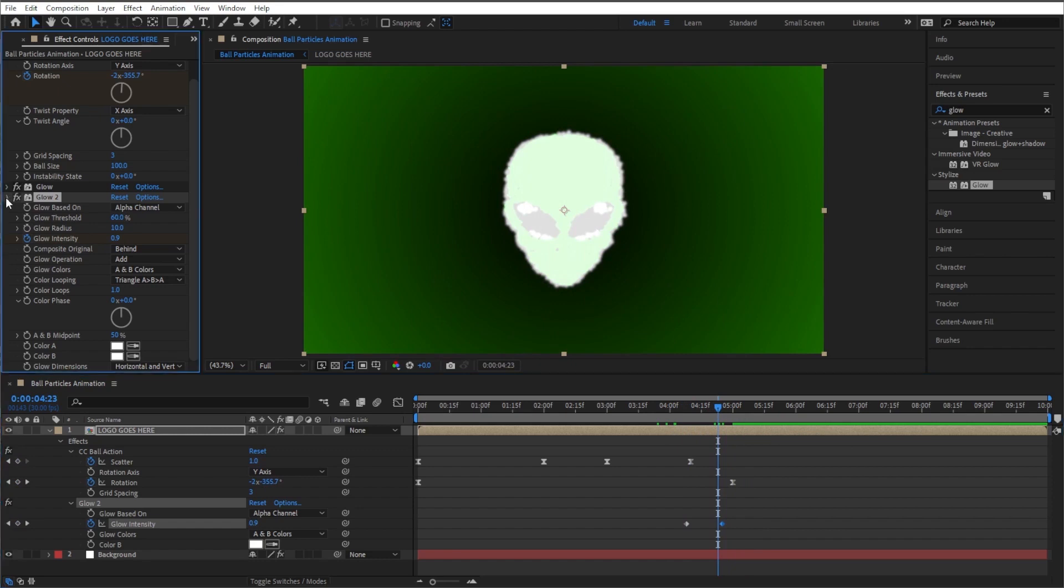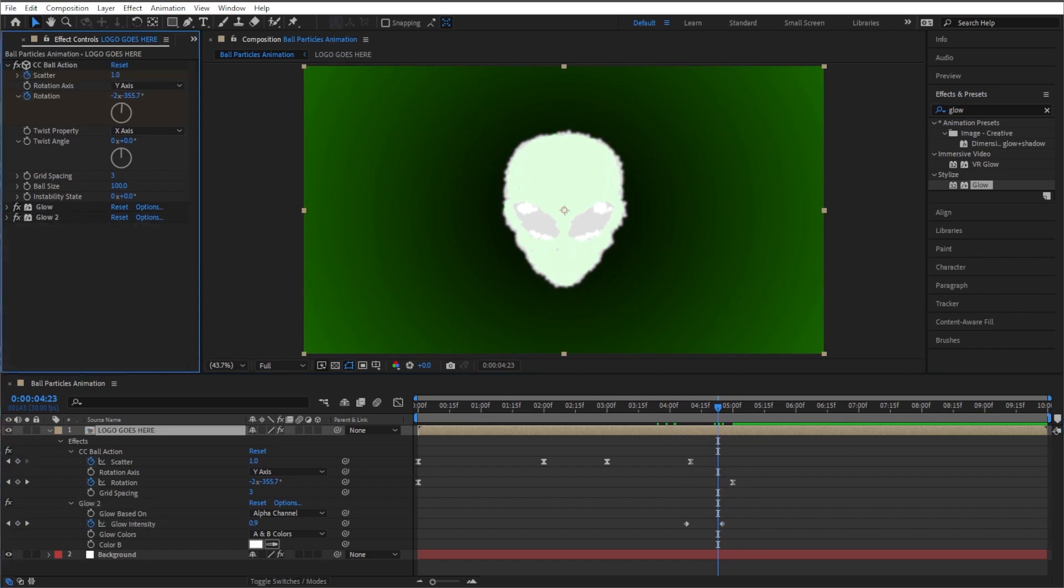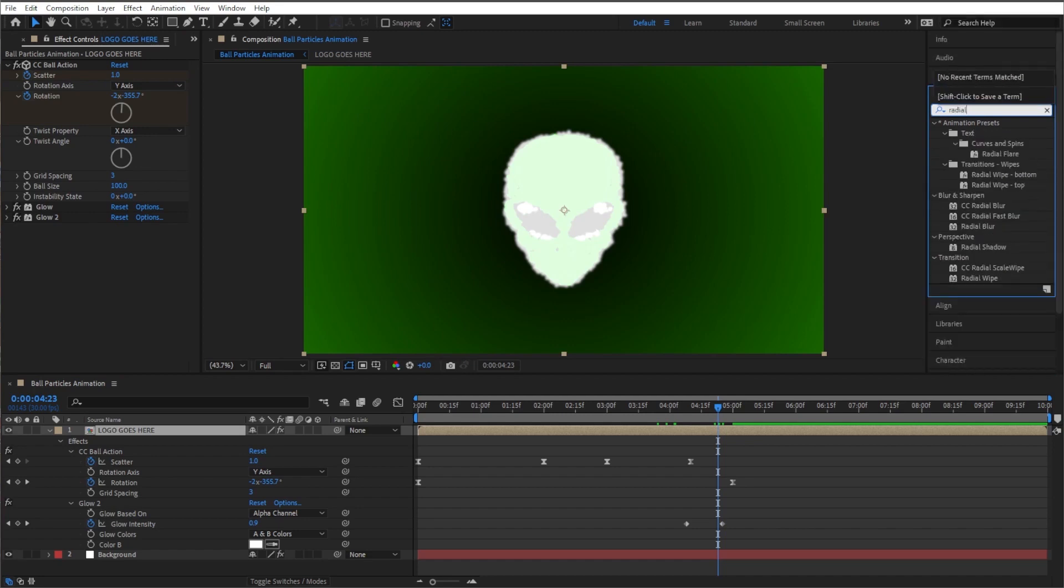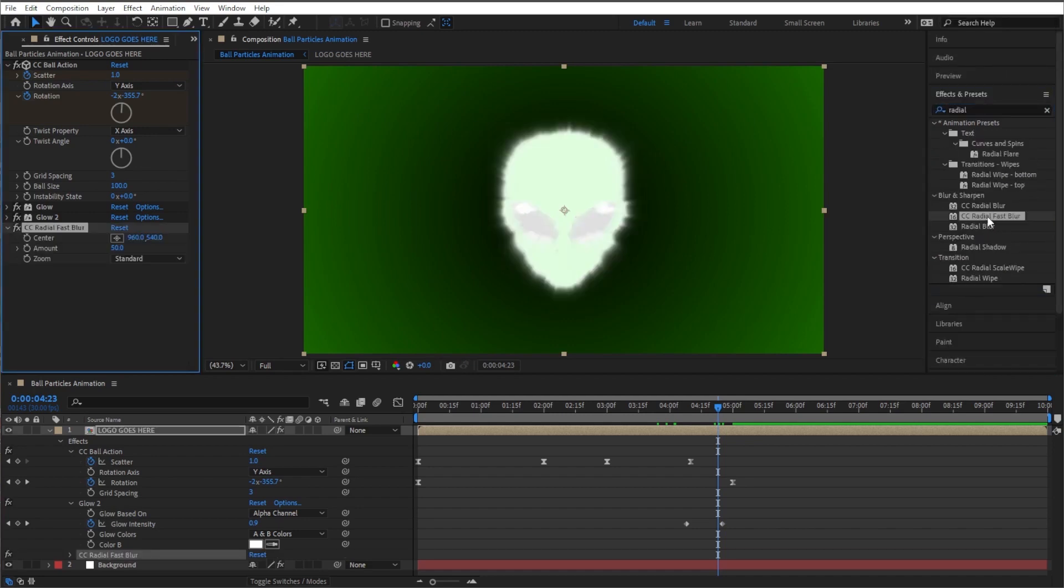And then last but not least, to make this thing really seem like it's glowing towards you in your face, we're gonna do one more effect and this is going to be called CC radial fast blur. Let's just type in radial. There it is, CC radial fast blur, double click on that. Okay, so that makes it kind of blur, but it looks like it's coming out, like lights coming out at you. Pretty cool, right?